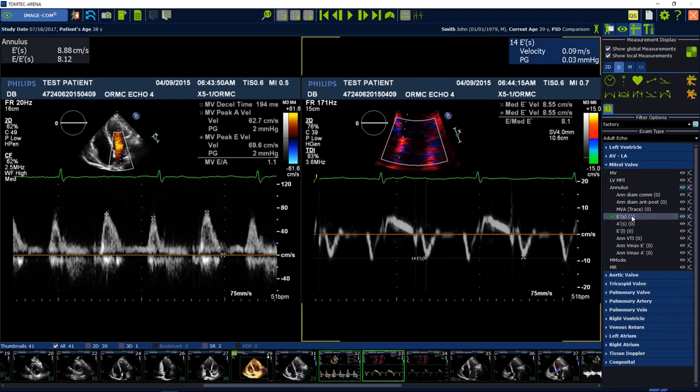If you move the mouse again over the measurement package, the measurements are going to appear in the left upper corner.